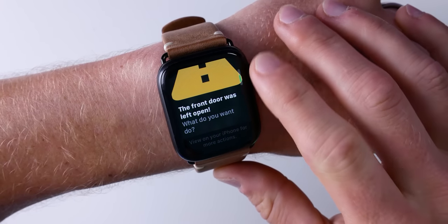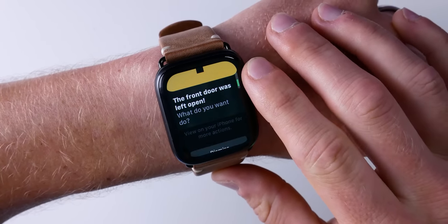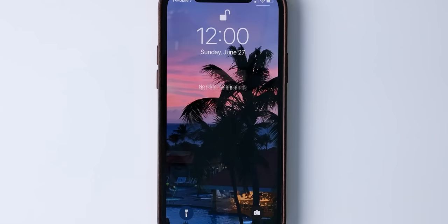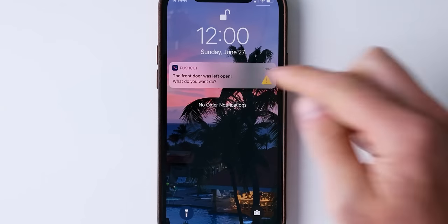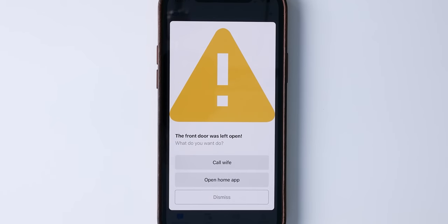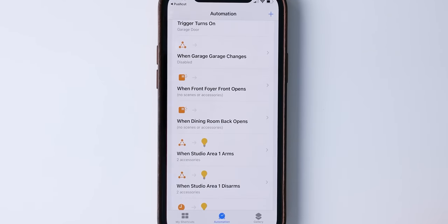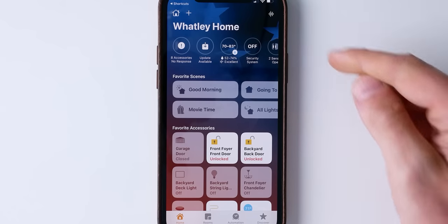What's up guys, today we're going to talk about creating smart notifications for your smart home — custom interactive notifications based on things like your location, time of day, and your HomeKit smart home devices. We're going to be using the Pushcut app for this. If you don't know much about this app and you're a HomeKit user, you're definitely not going to want to miss this one.